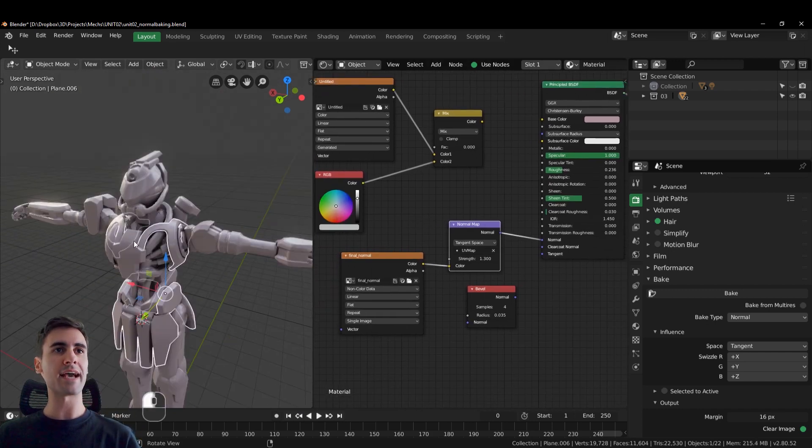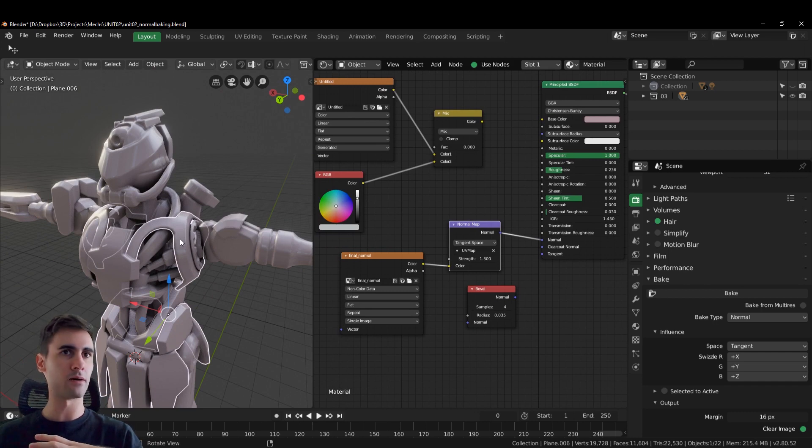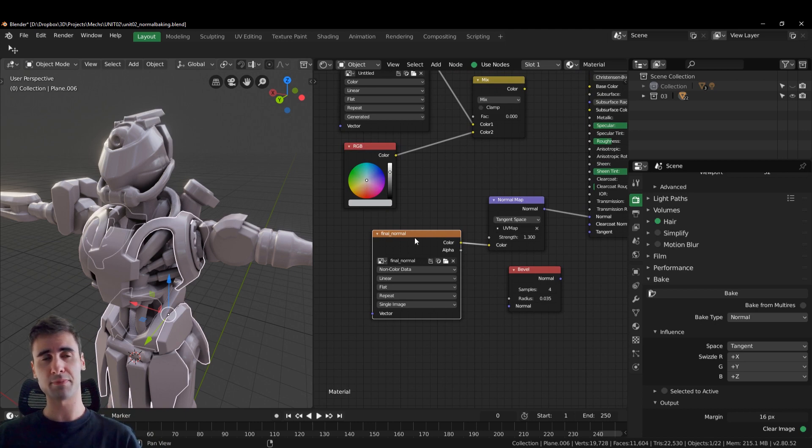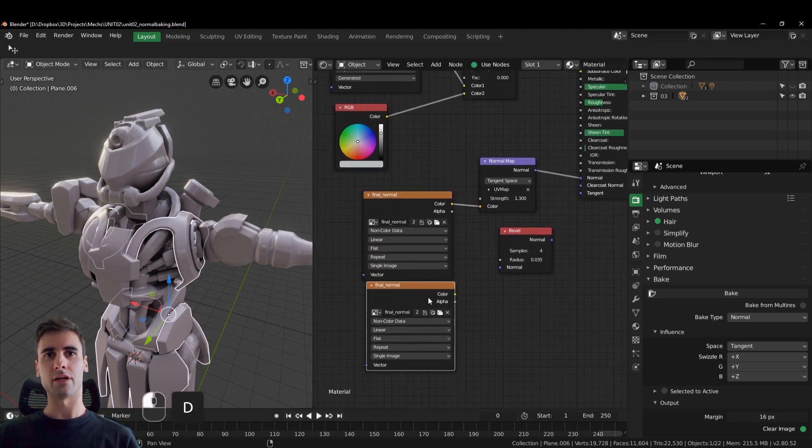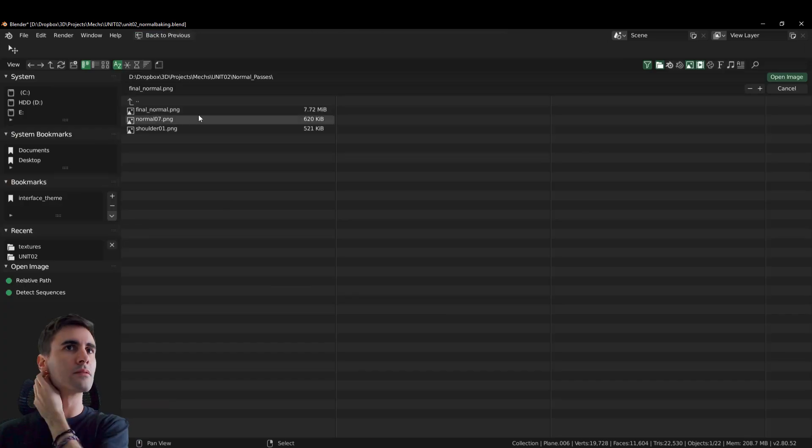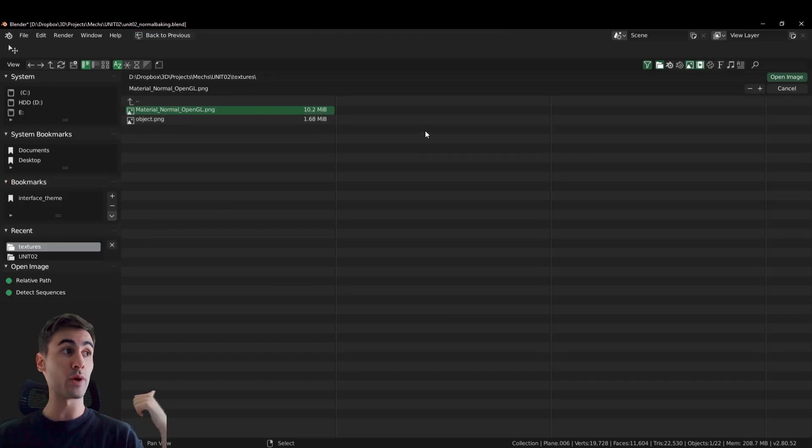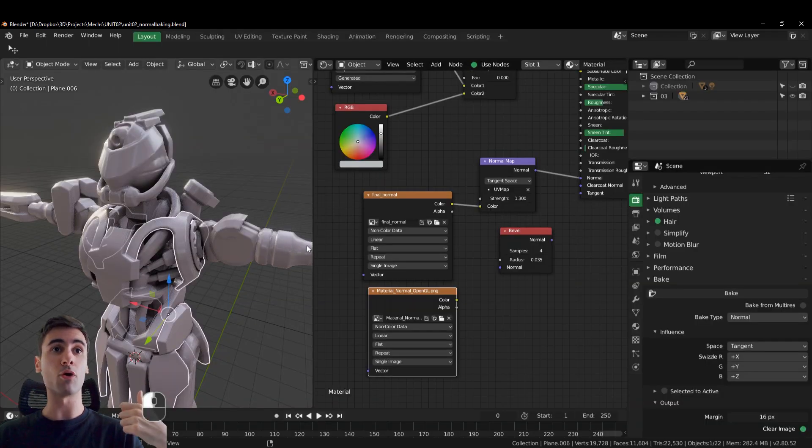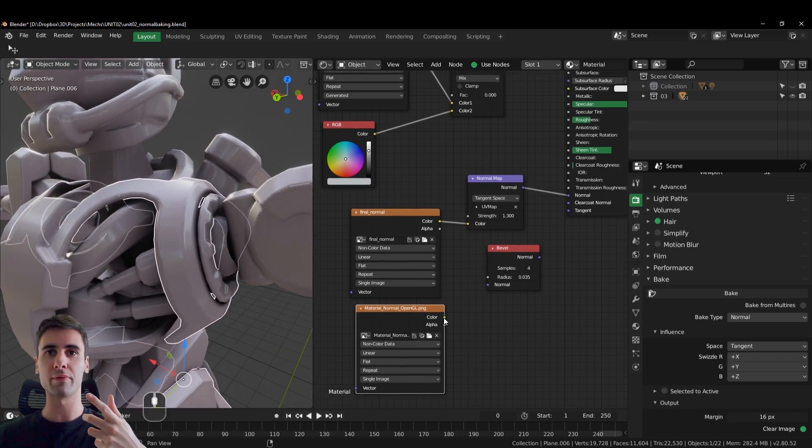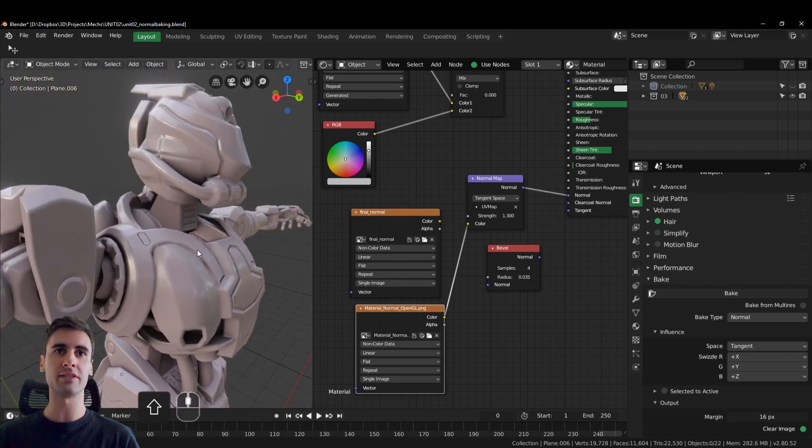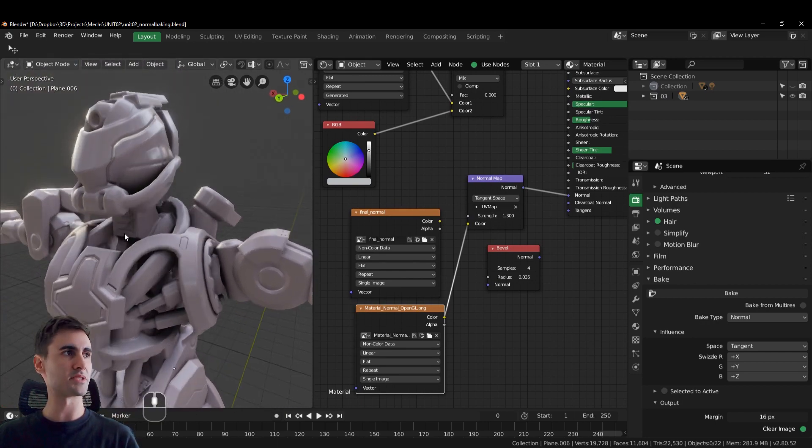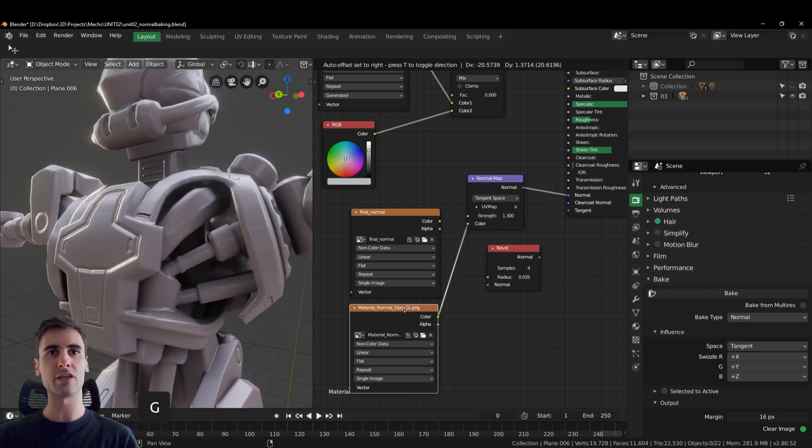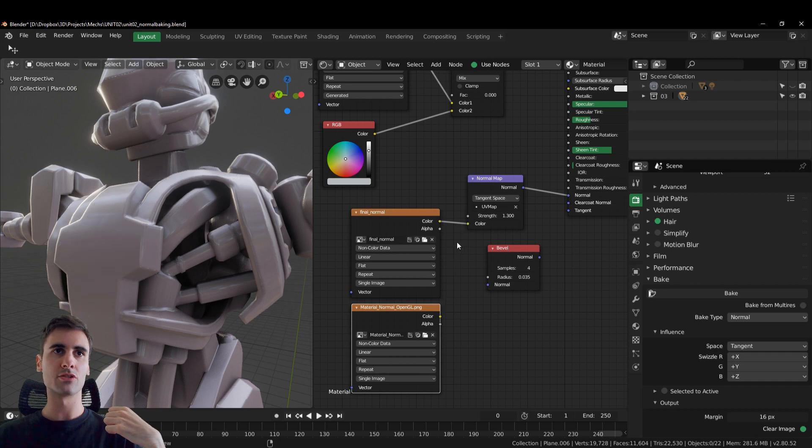And with this normal map, then you can export this mesh to Substance Painter, have fun there, and then when you come back to Blender here, you open your original map that you exported from Substance Painter that overwrites the same bevels you have on your original normal map. And now you have all your secondary details that you did in Substance Painter on the same normal map that you exported from Blender.